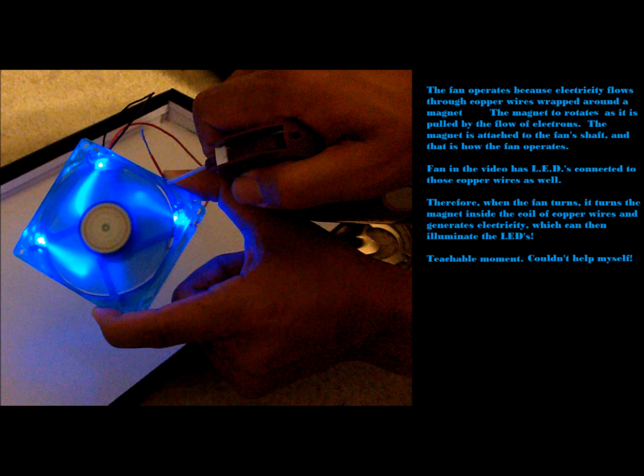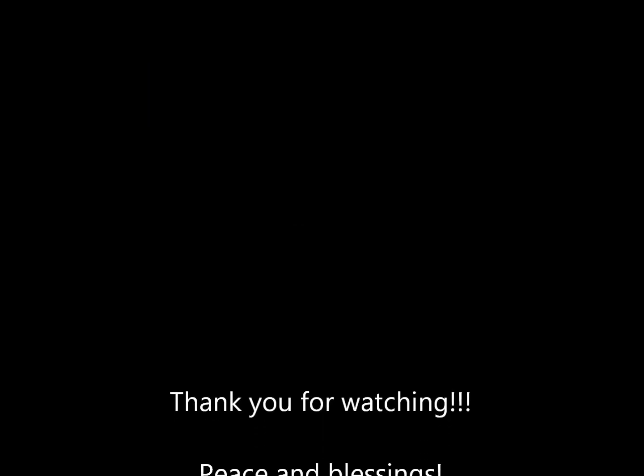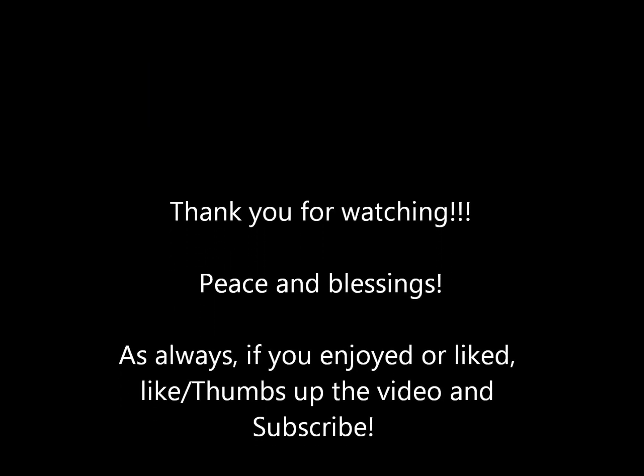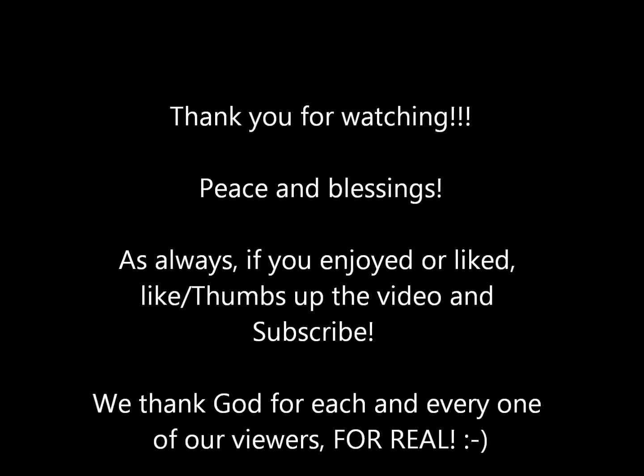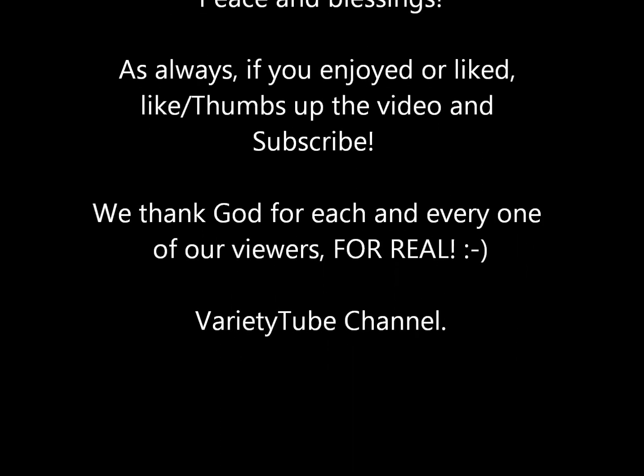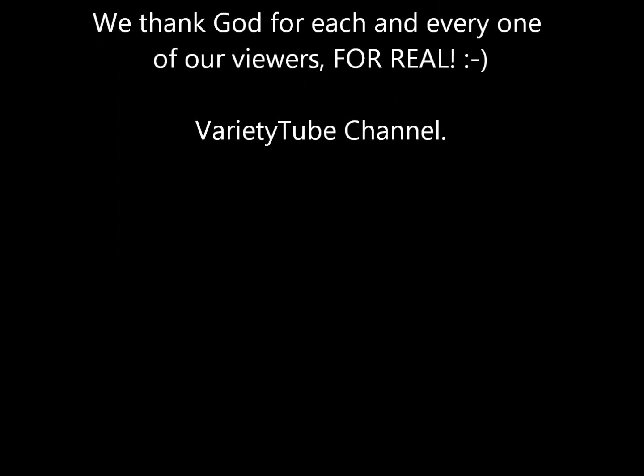This fan in the video has LEDs connected to those copper wires as well. Therefore, when the fan turns it turns the magnet inside the coil of copper wires and generates electricity which can then illuminate the LEDs. I'm a teacher and I saw a teachable moment and could not help myself. Thank you for watching.